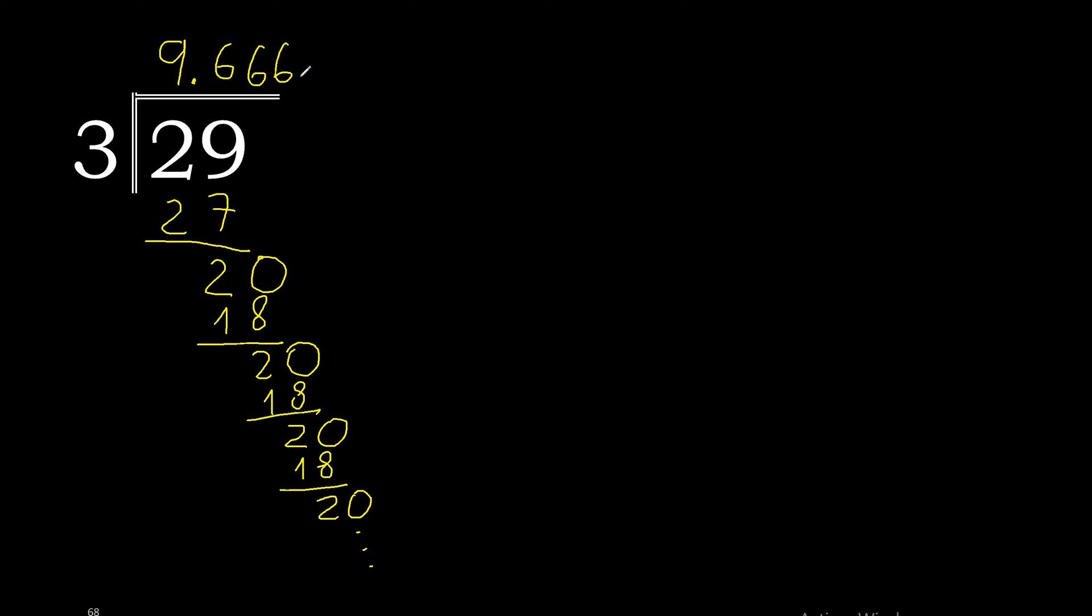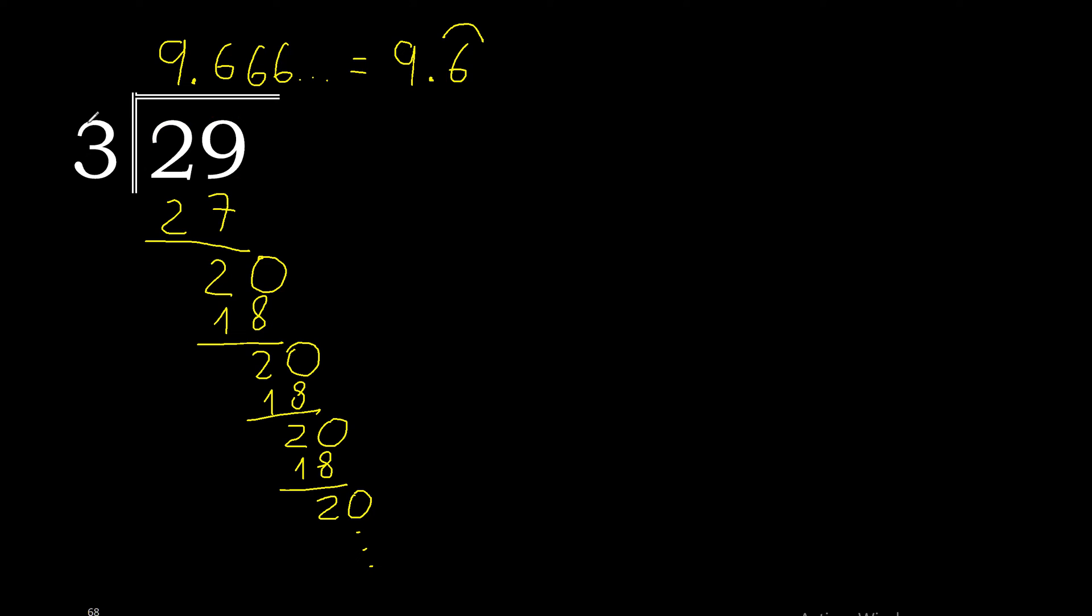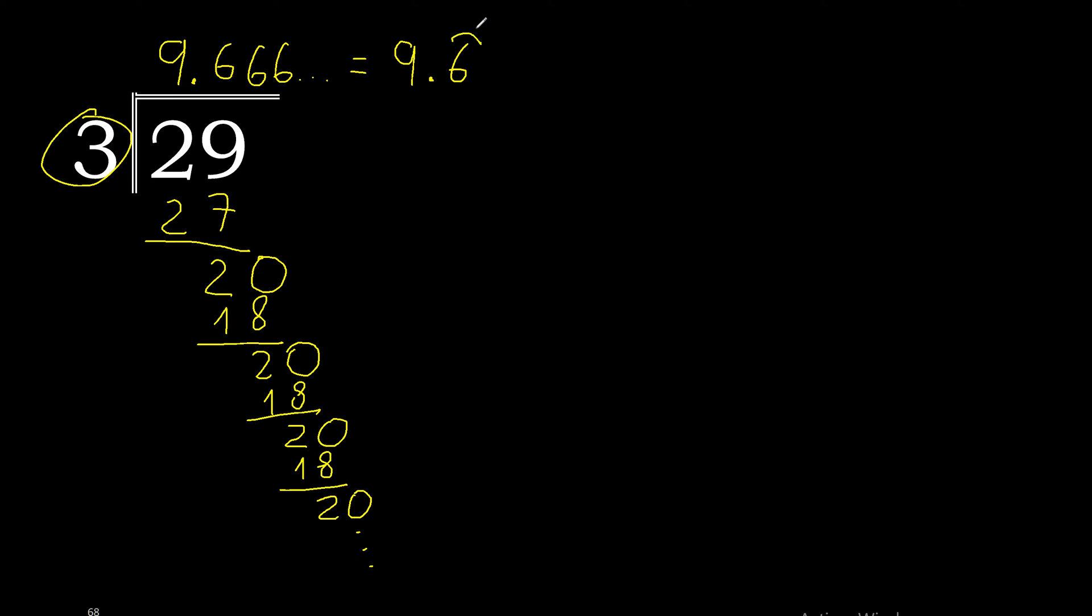Therefore, it repeats. 9.6̄ repeats. 29 divided by 3 is 9.6̄ repeating.